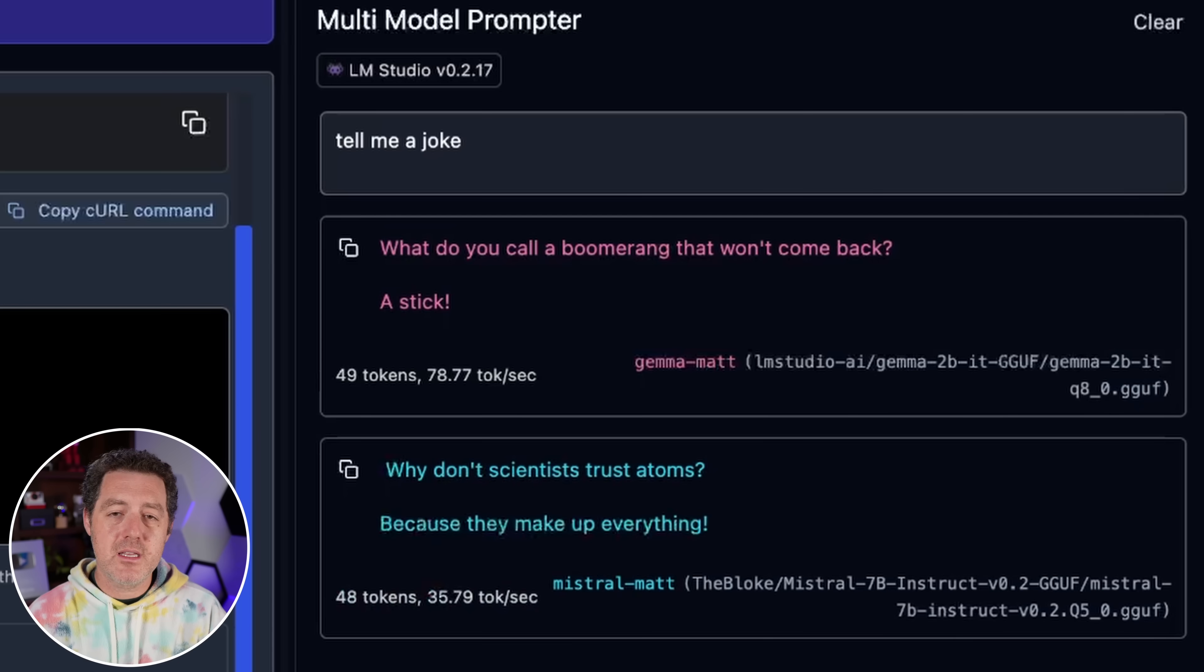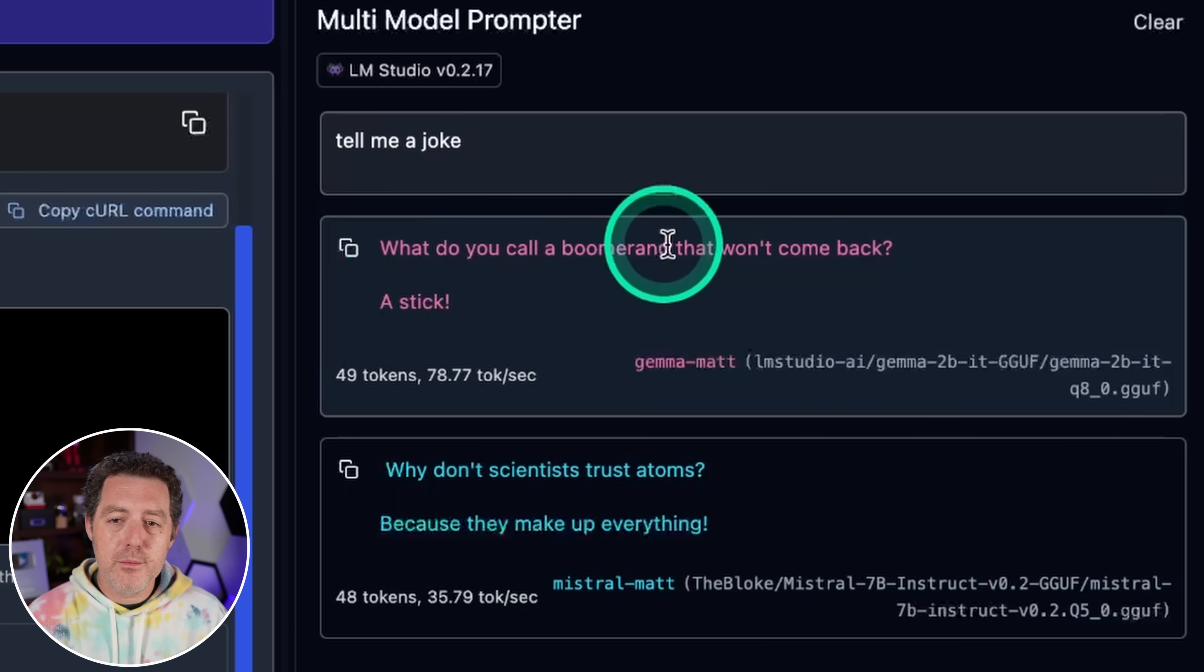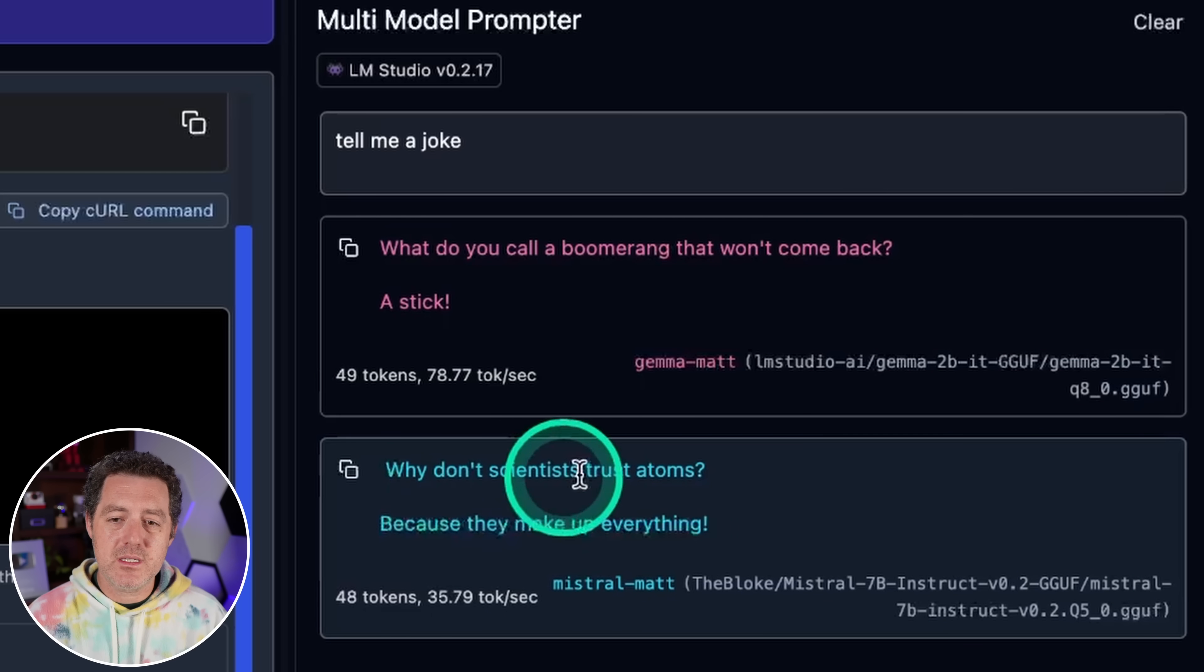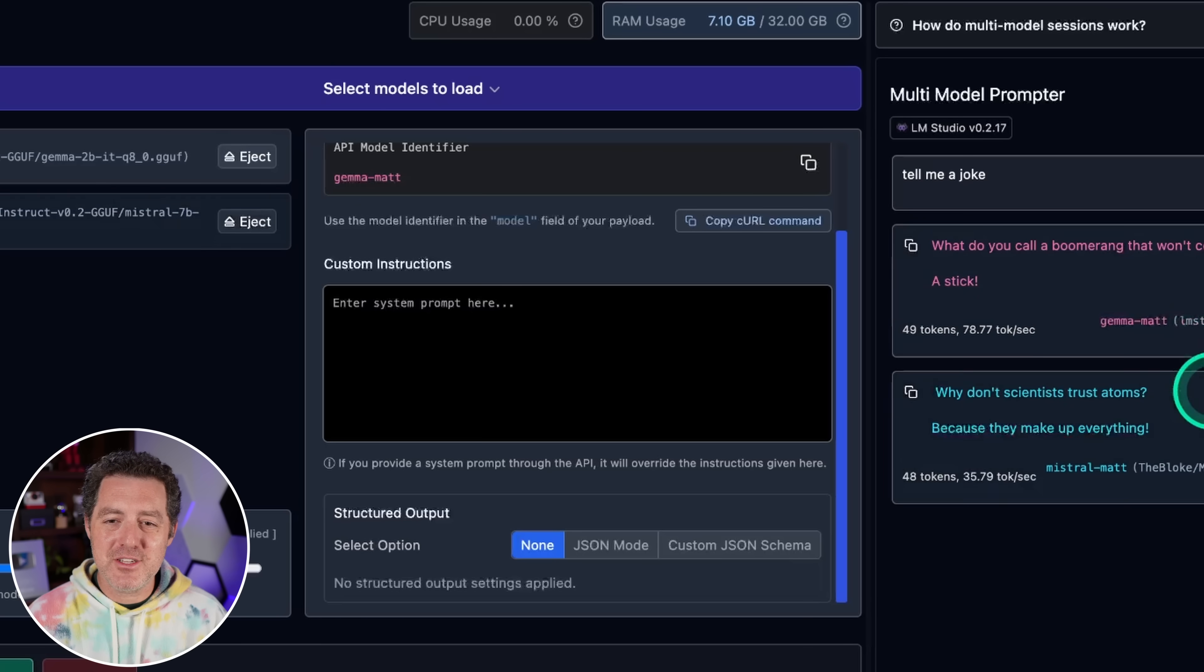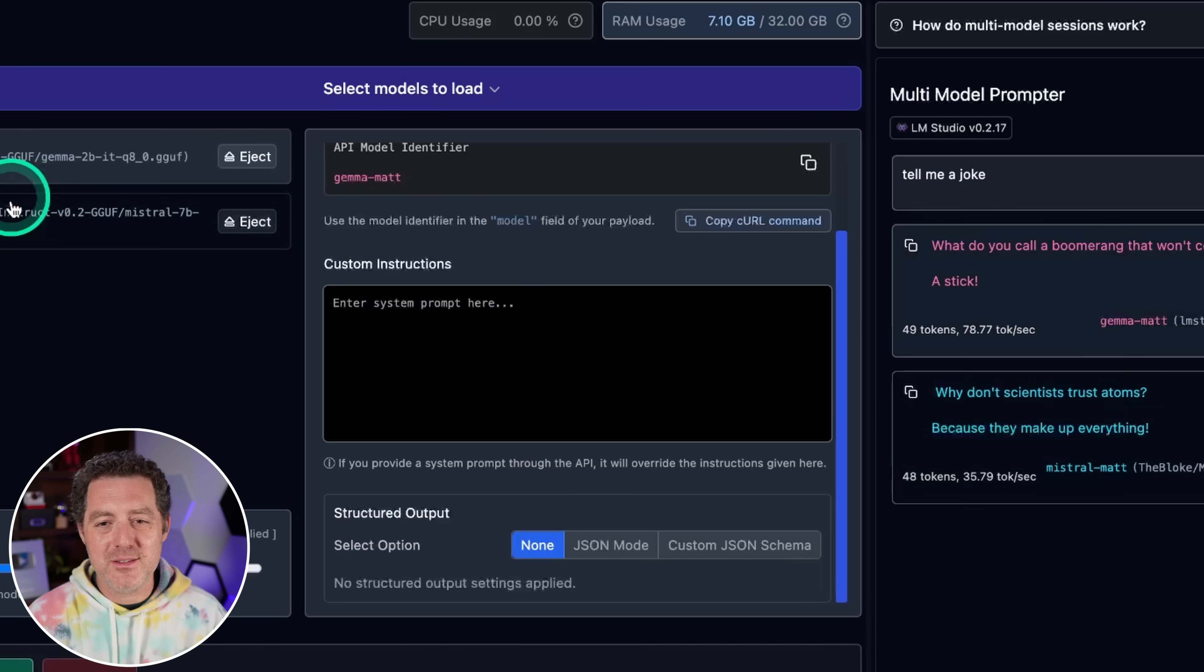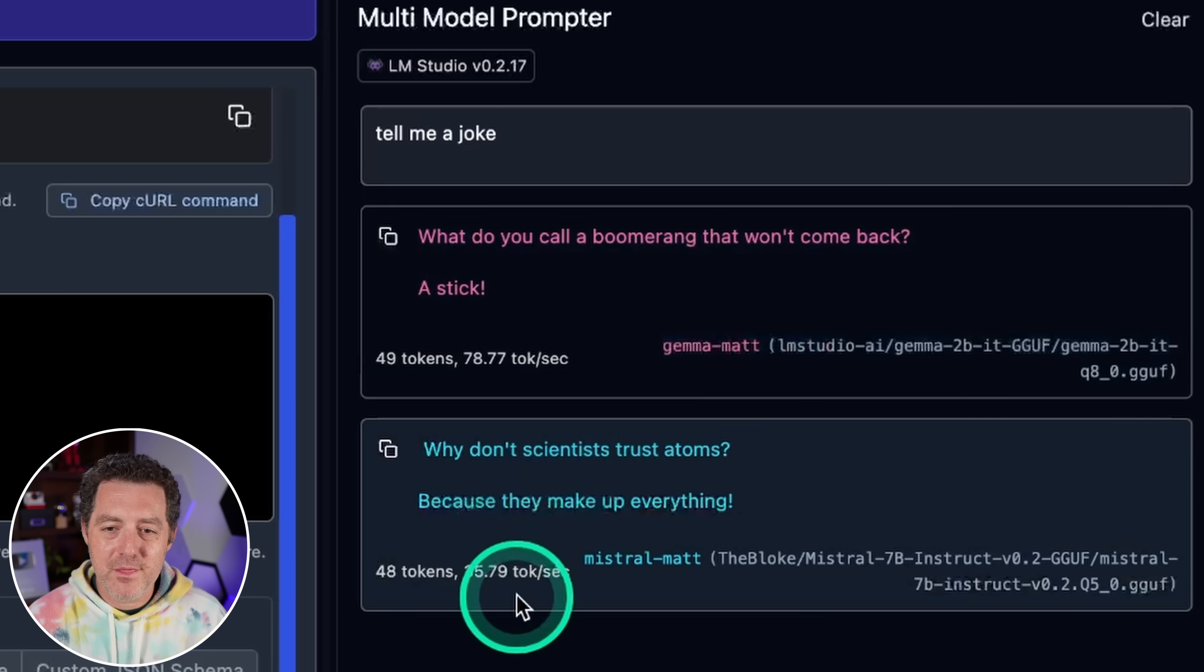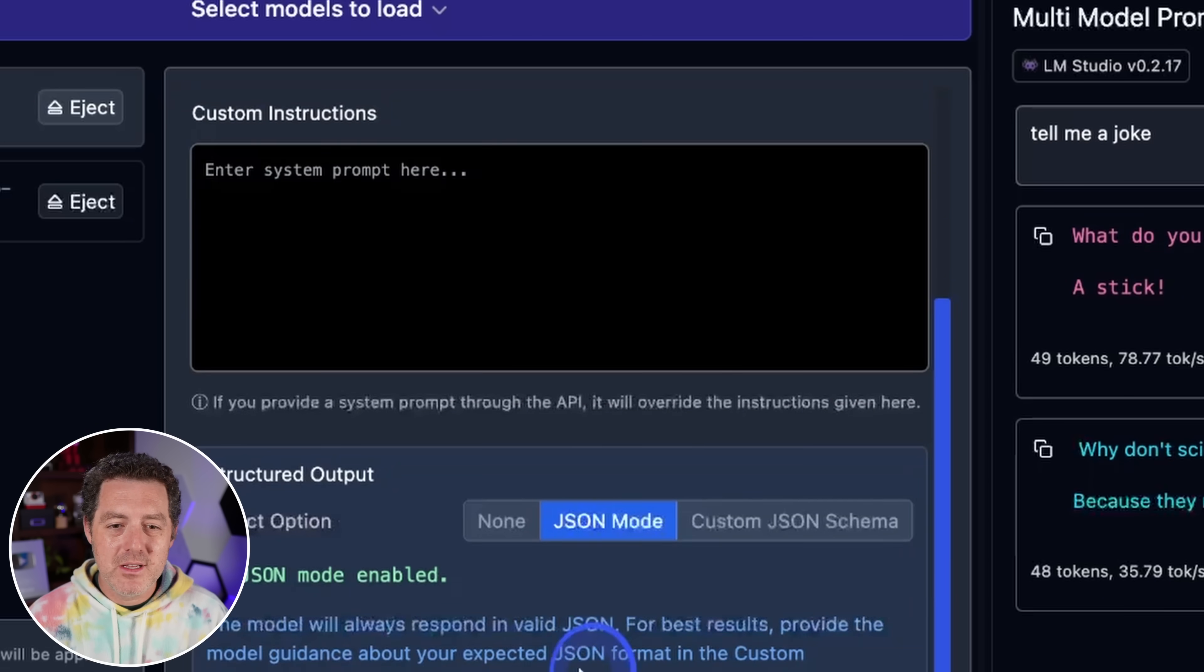So I click start, and it's going to do it sequentially. So first, it started with Gemma, and then it went to Mistral. What do you call a boomerang that won't come back a stick? And why don't scientists trust atoms because they make everything up. Now one thing I really liked is the fact that as you're hovering over it, it actually selects or highlights which model you're using over here as well, and vice versa. And we can see over here, the model's running at 78 tokens per second for Gemma and 35 tokens per second for Mistral. Okay, but now I want to show it to you with JSON turned on.